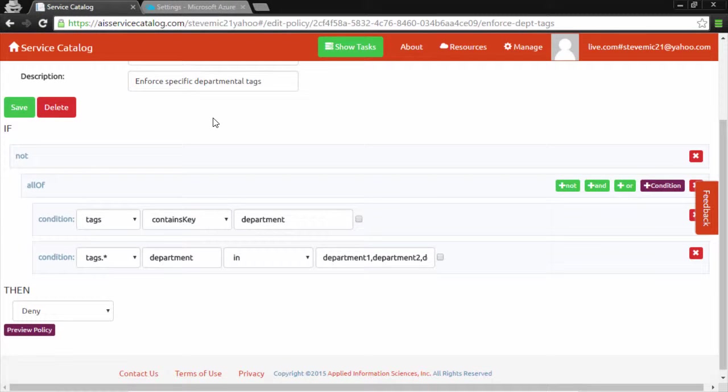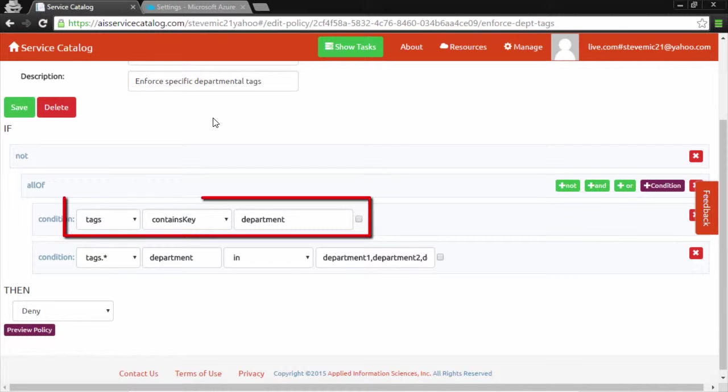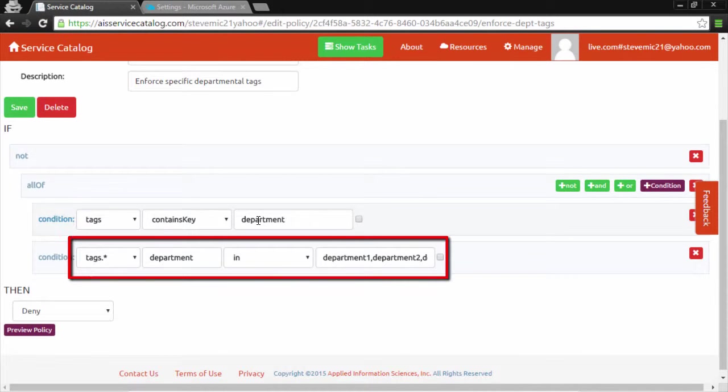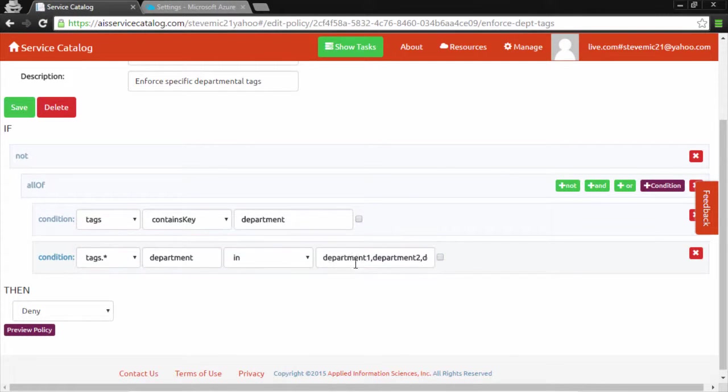This policy takes it one step further, not only enforcing that we have a tag for department, but also that the tag be one of the values in this list.